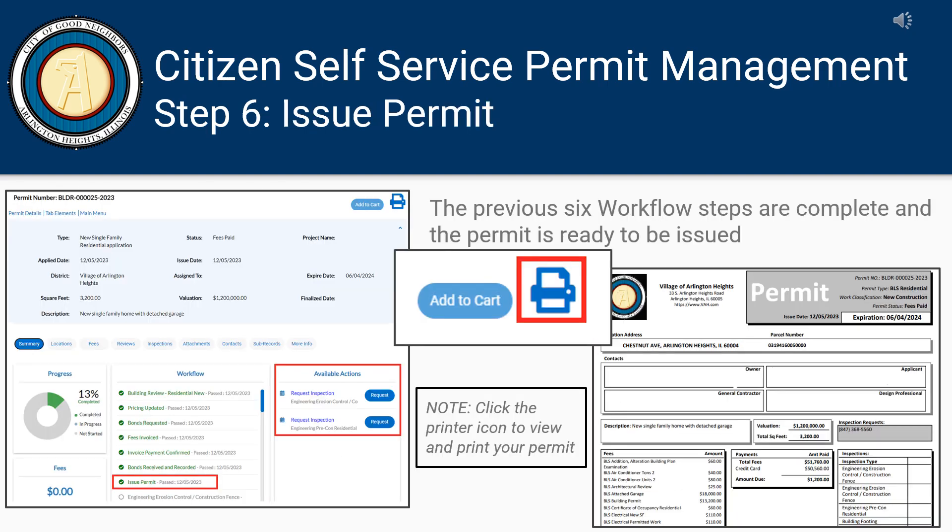The workflow shows that all steps are complete and the permit is ready to be issued. Click the printer icon in the upper right-hand corner of the My Permits landing page to view and print your permit.